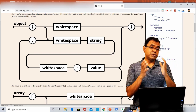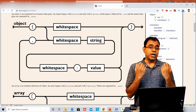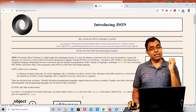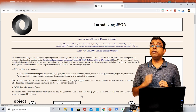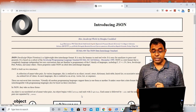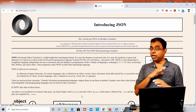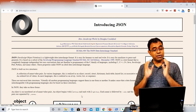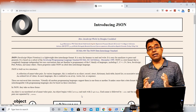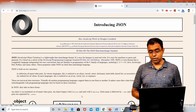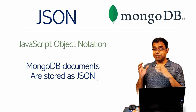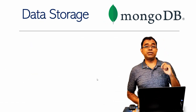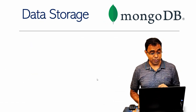When you want to store data in MongoDB, you need to convert that data into JSON or structure the data in the form of JSON. You cannot store any other type of data. This is the storage mechanism of MongoDB. Let's come back to the presentation and see how data storage happens in MongoDB.